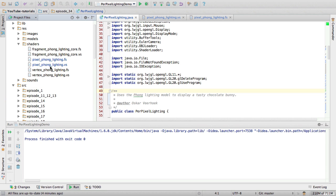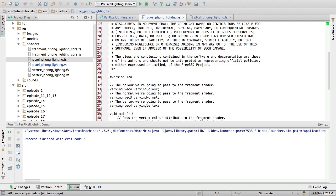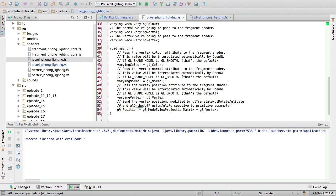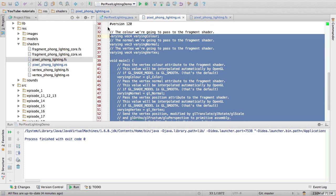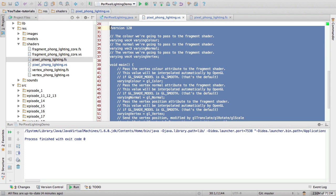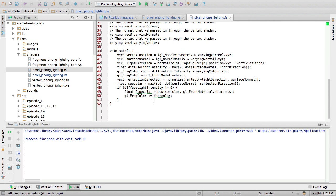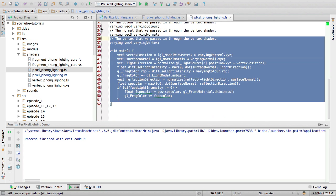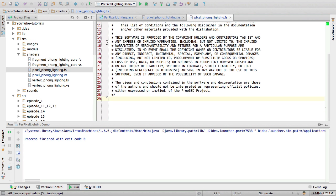Now I also have two shader files right here: pixel-phong-lighting.vertexshader and pixel-phong-lighting.fragmentshader. These contain the source code for our per-pixel lighting. So I'm going to get rid of this source code because I'm going to write it myself as most of you prefer that way of teaching. I am going to use the old lighting system, so the per-vertex lighting system, as a reference.